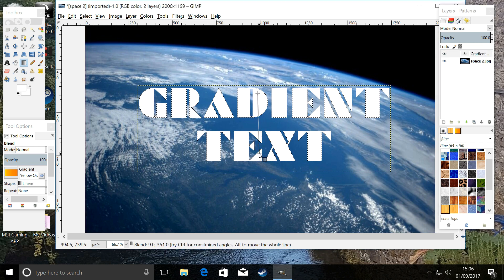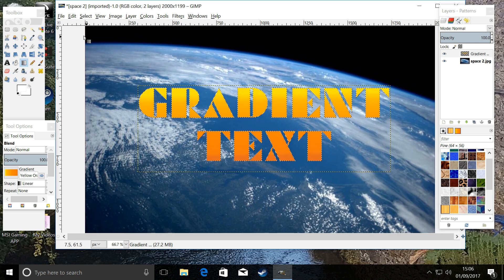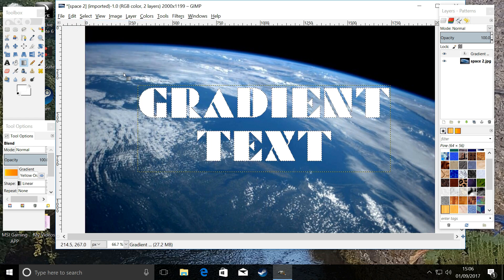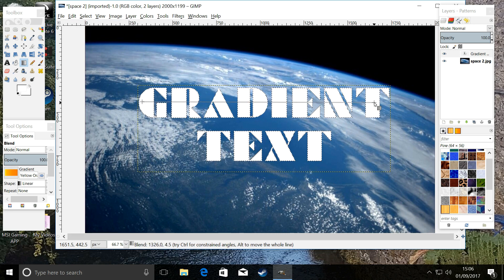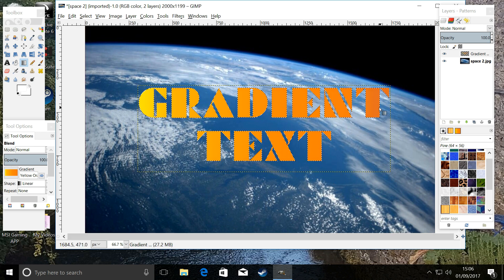Now we have the gradient tool — we can go top to bottom, which goes from light to dark in a vertical fashion. Or we can undo that. I like to do left to right, so we're going to go left to right, and there is your gradient.